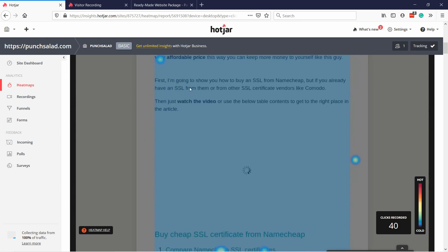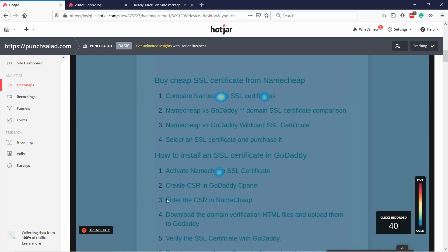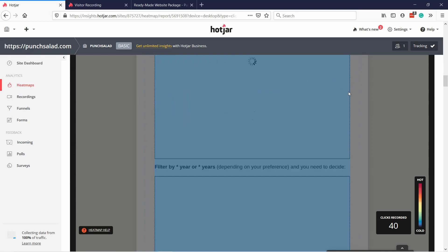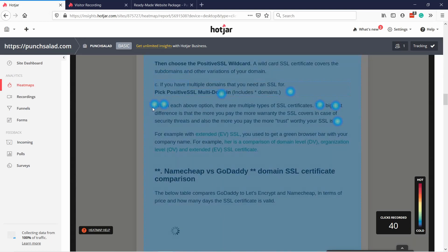I have lazy loading on the site so the tool doesn't always know what to do with it. Here is my table of contents — you can see people clicked on it. From here I can see they want to see the comparison and jump to activating Namecheap SSL. This article is quite long but you can see how many people clicked and what they clicked on. For example they're clicking on 'PositiveSSL multi-domain' — one person clicked on it, so maybe I should make it into a link.